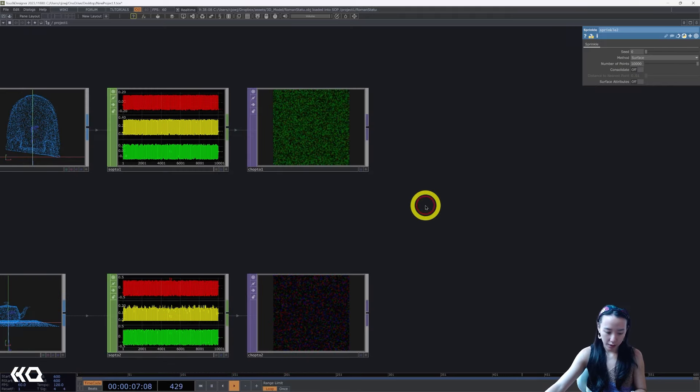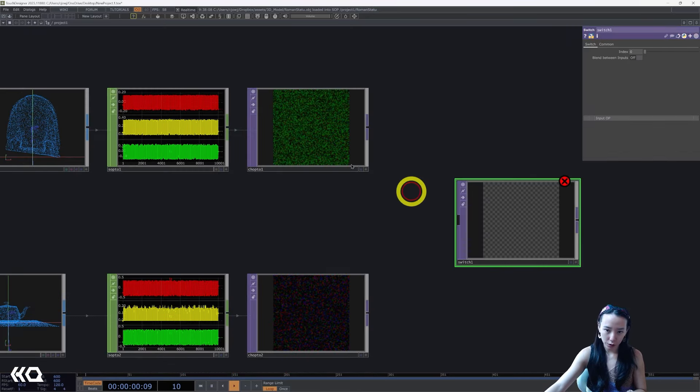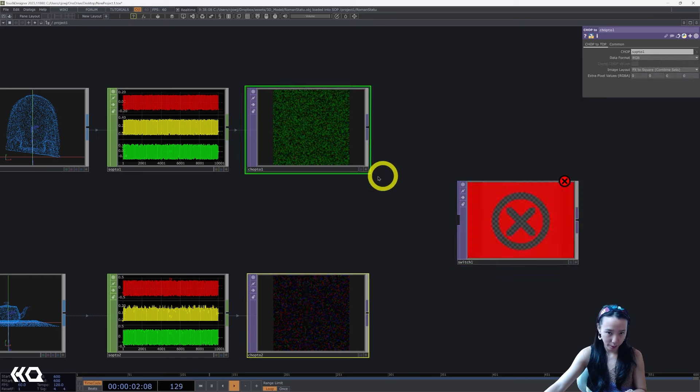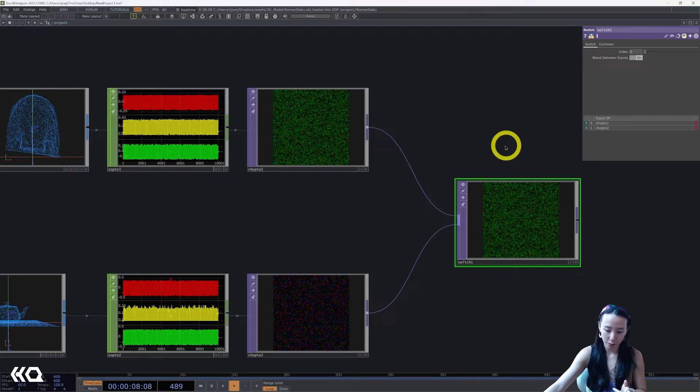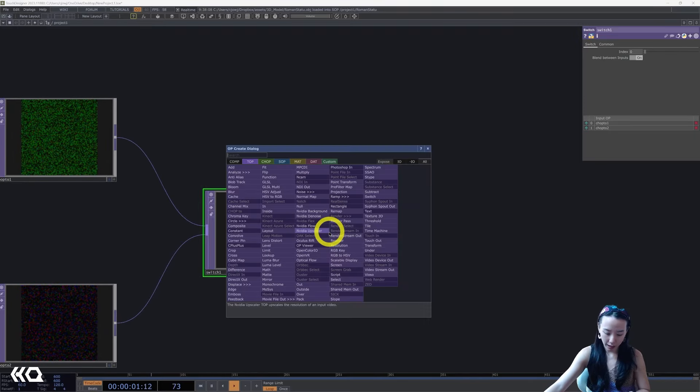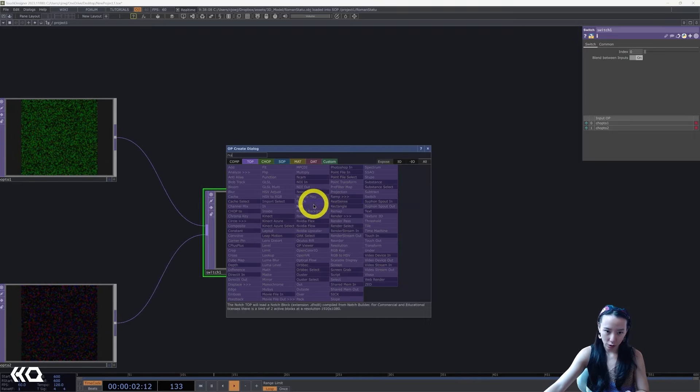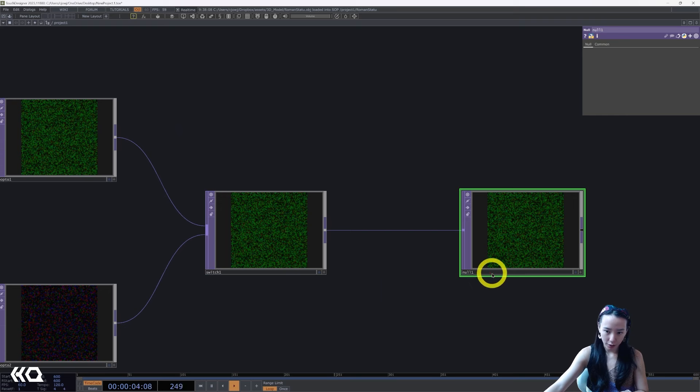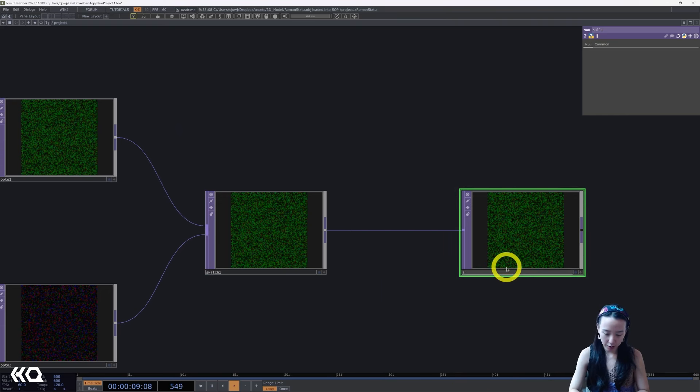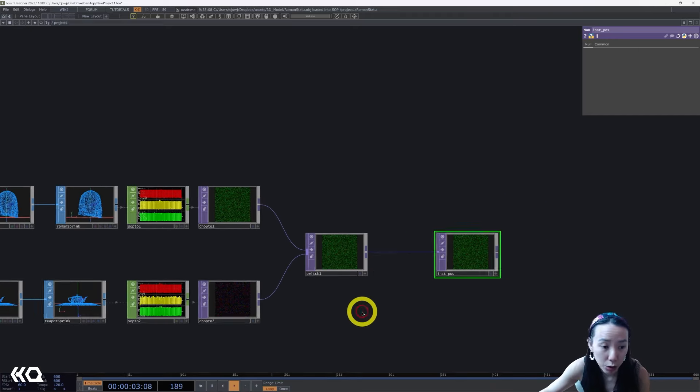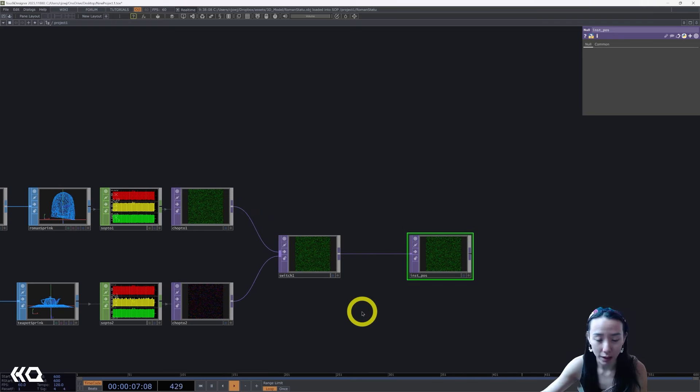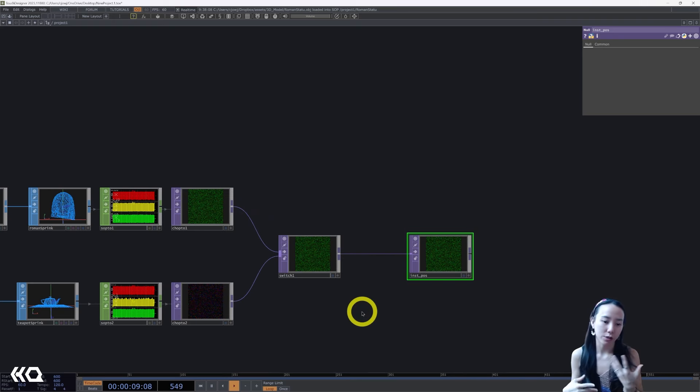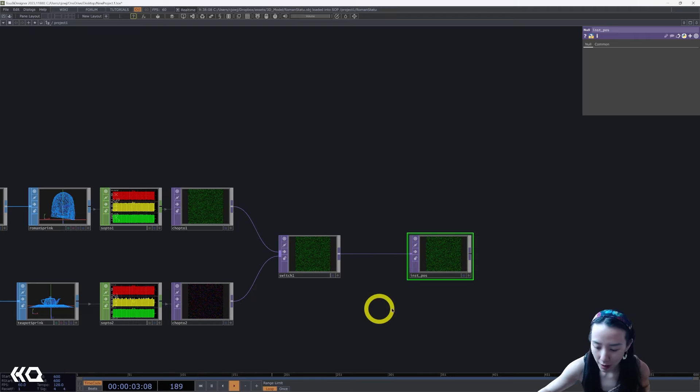I will add a switch. You can also do a cross TOP but I like to use switch, but if you're using a switch make sure this blend between input is on. For now I'm gonna just add a null, just so we can start seeing this in a point cloud and then we can work on making it move and transition with the feedback loop.